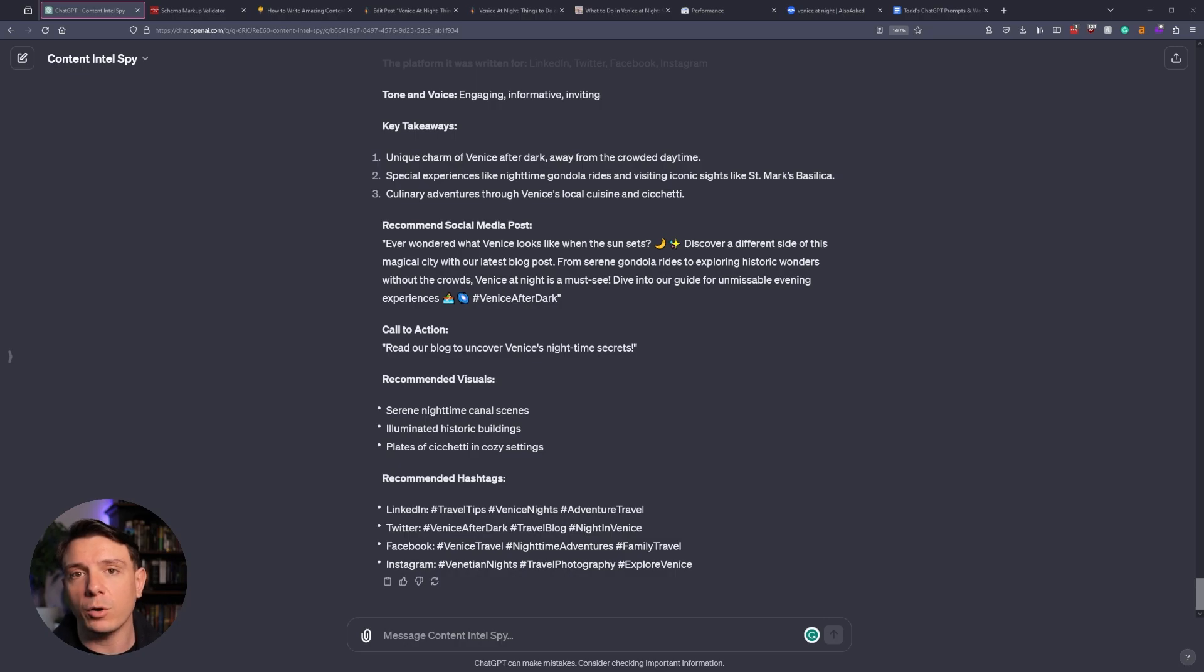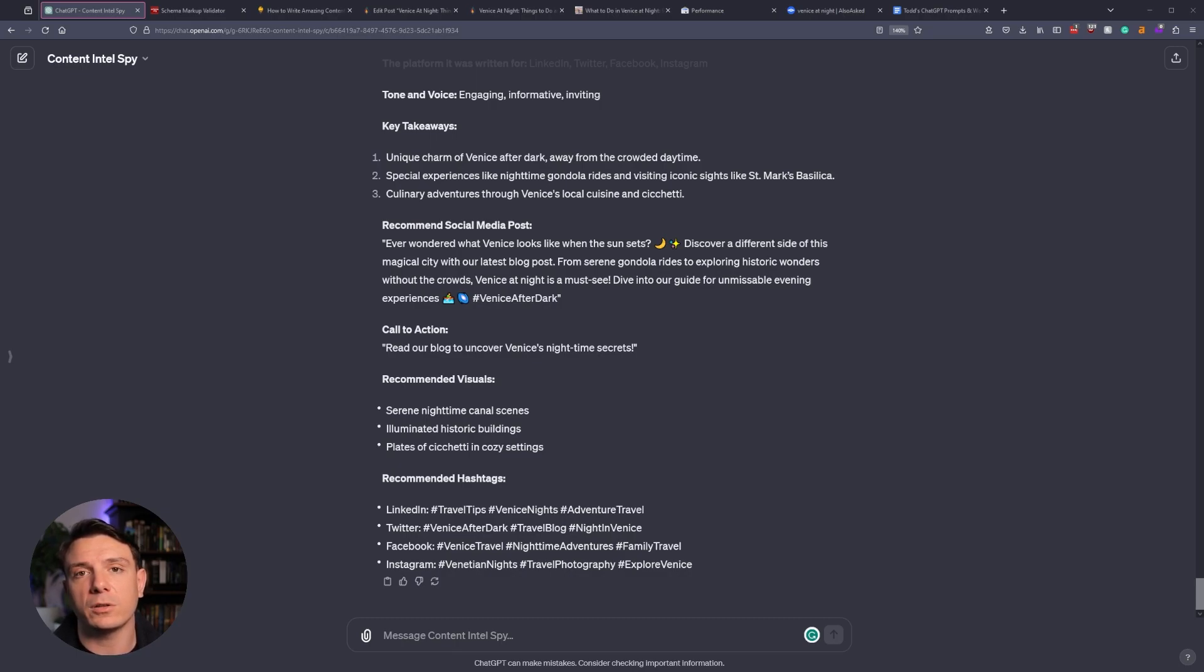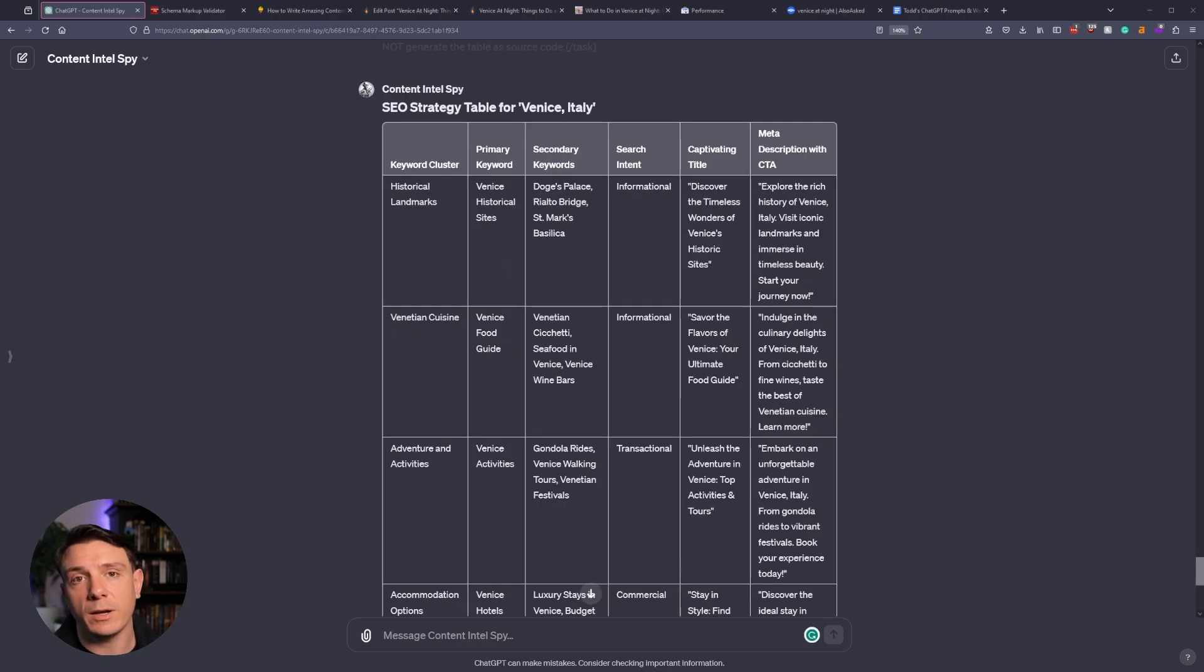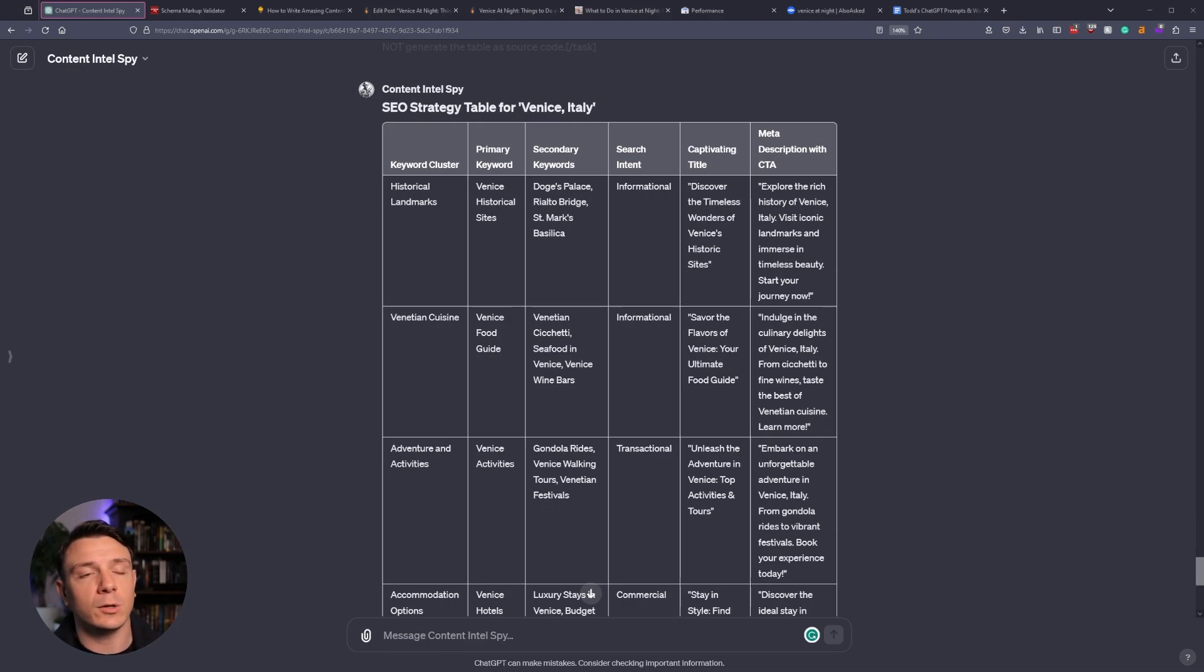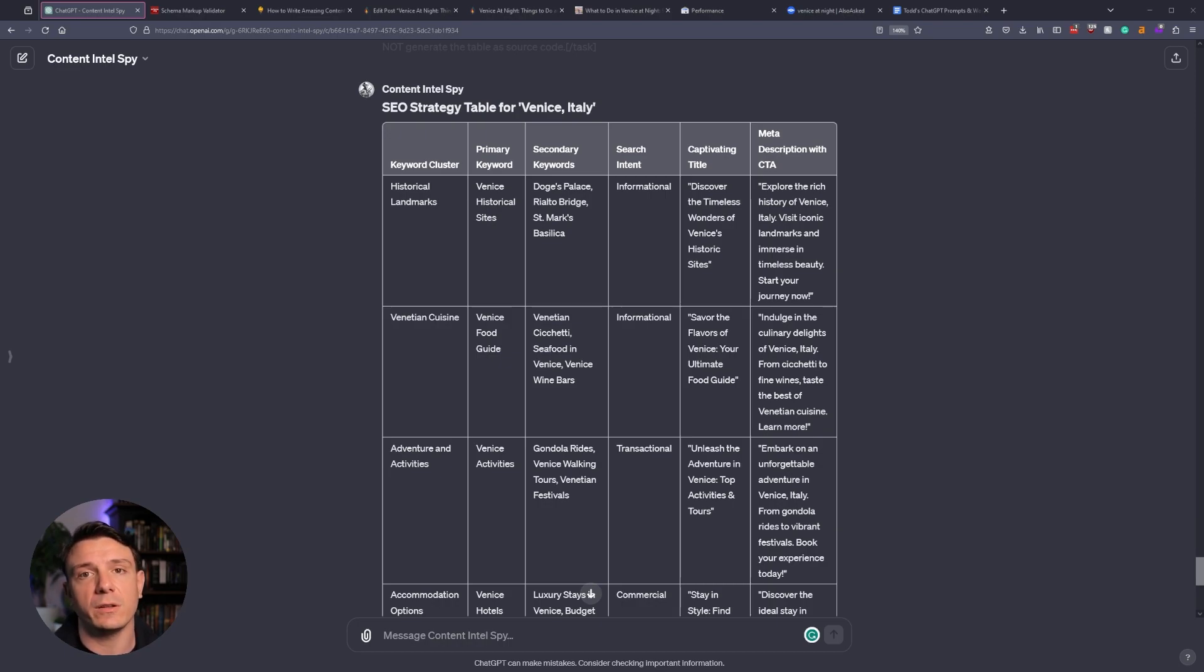Now that we have our article, I want to understand what kind of internal linking structure we can create. So I'm going to ask ChatGPT to create an entire pillar and cluster strategy that we can incorporate with our new article. The content Intel Spy is finished, and now we have our table, and it includes our keyword cluster, our primary keyword, our secondary keywords, the search intent for this page, as well as a title and description.